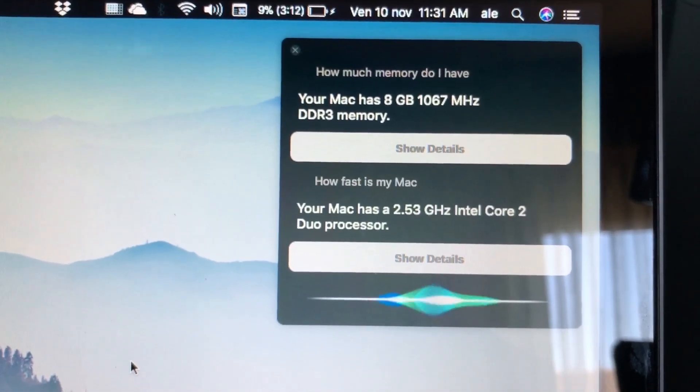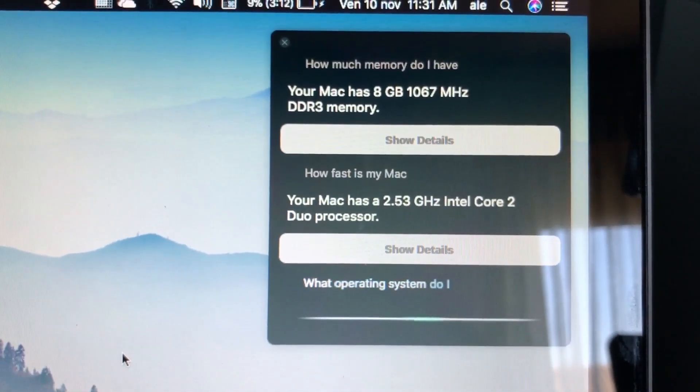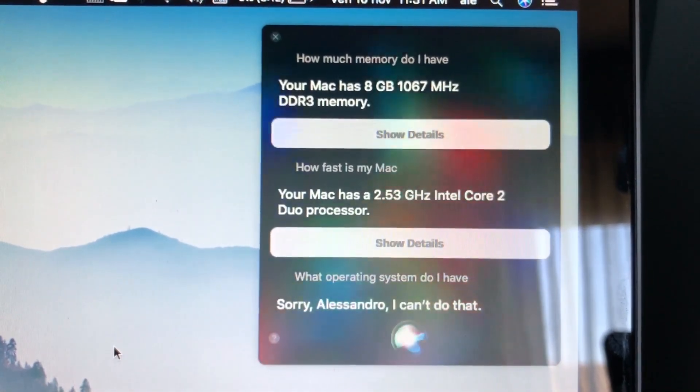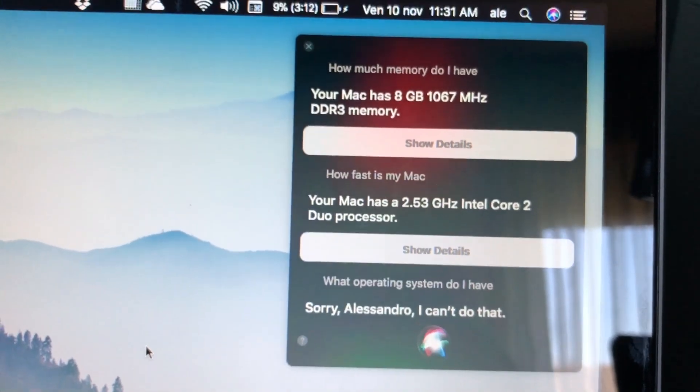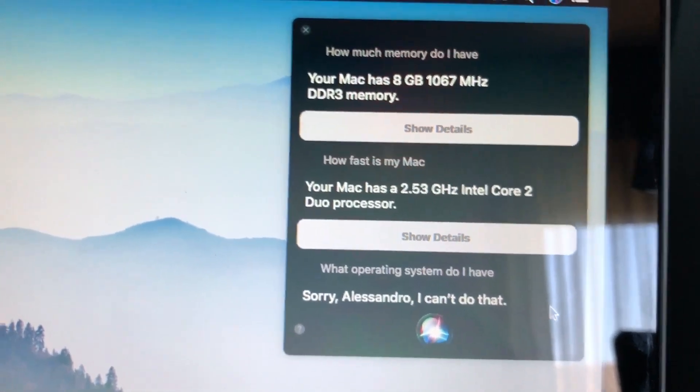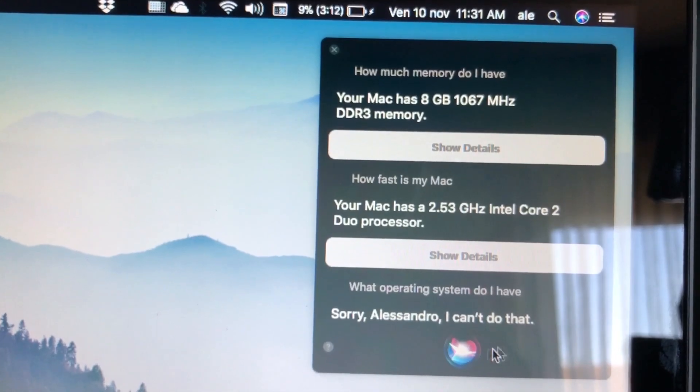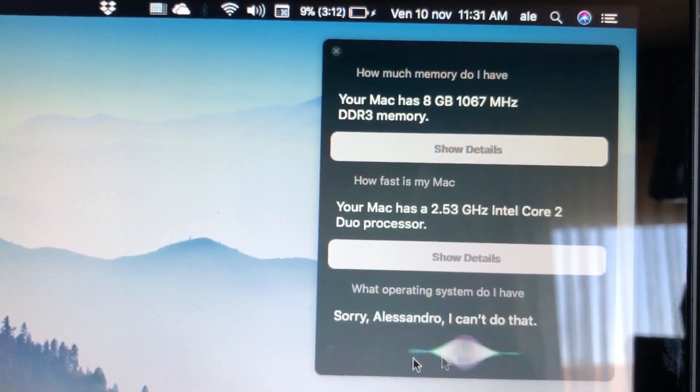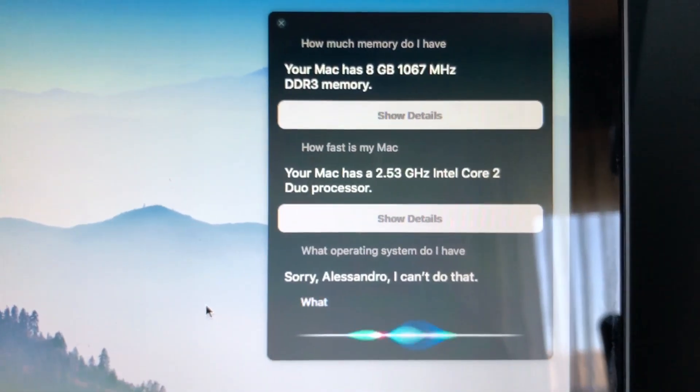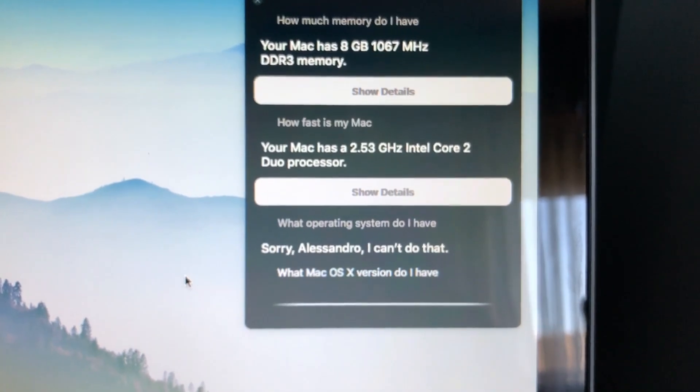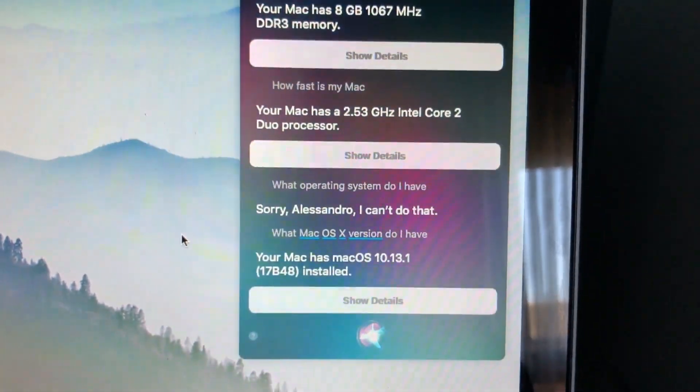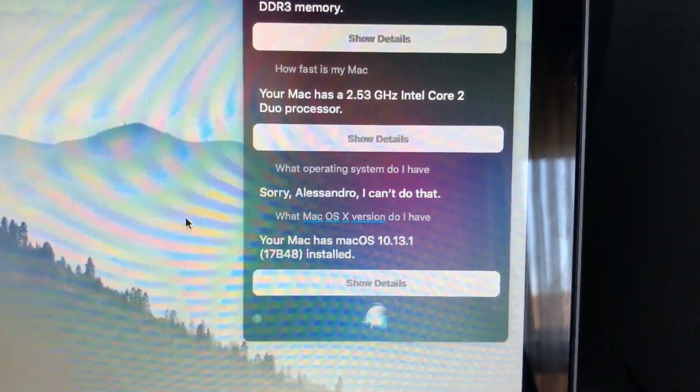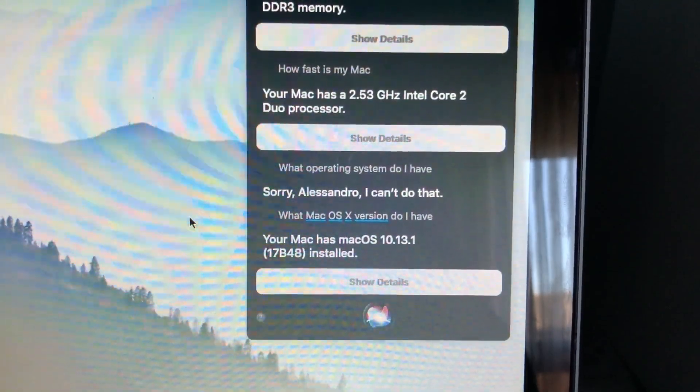What operating system do I have? Sorry, Alessandro, I can't do that. You can ask it, but I don't remember the exact question. What macOS version do I have? Your Mac has macOS 10.13.1, 17B48 installed.